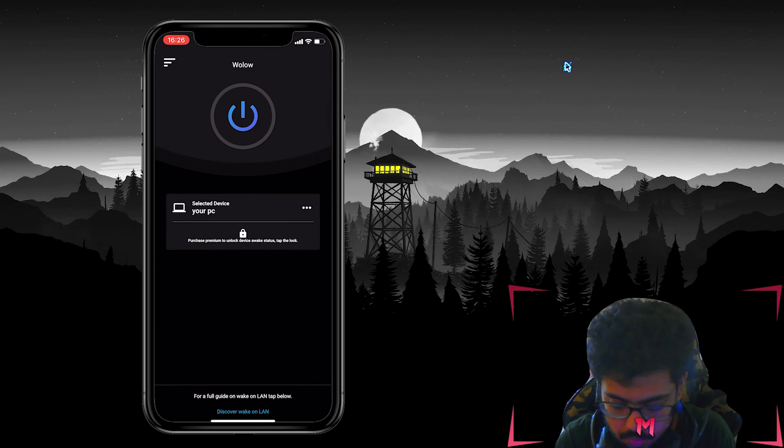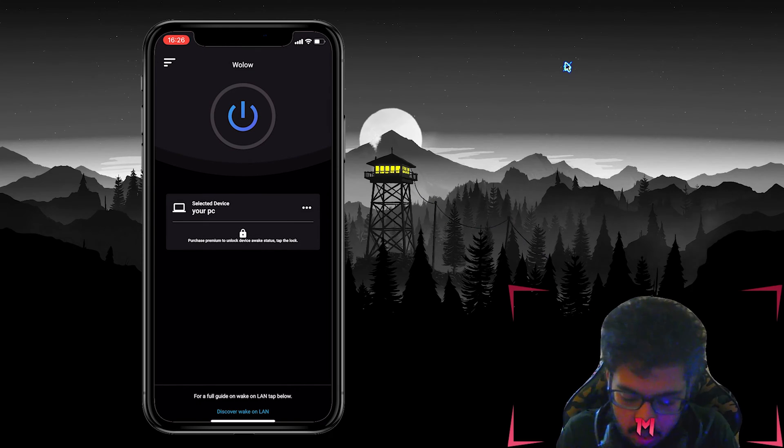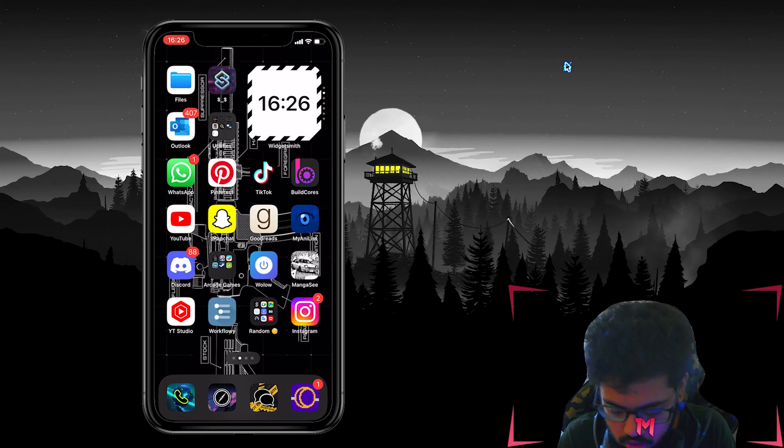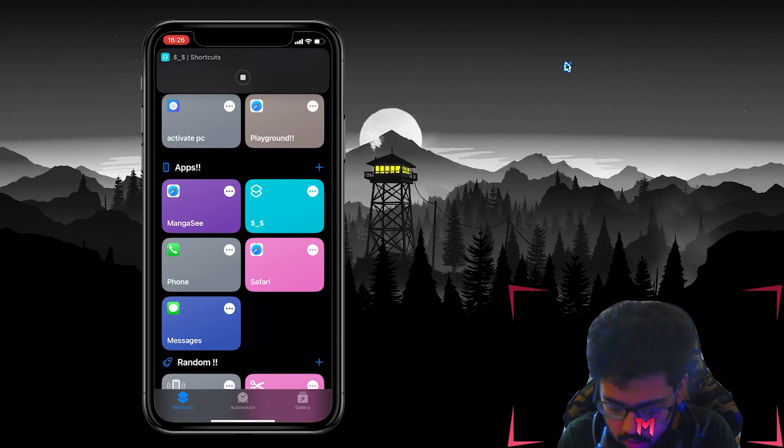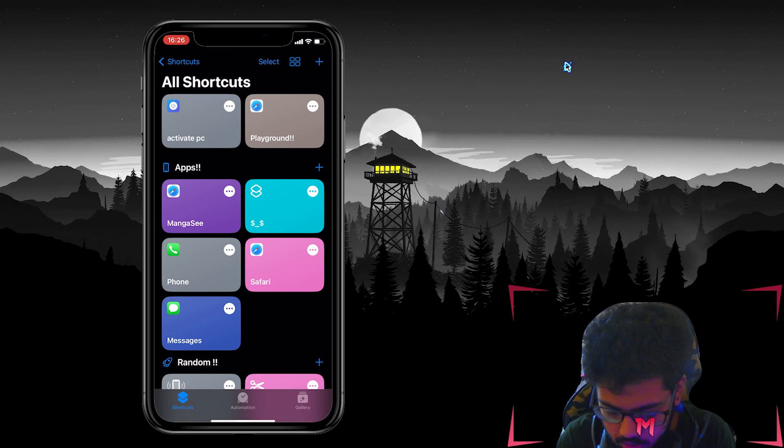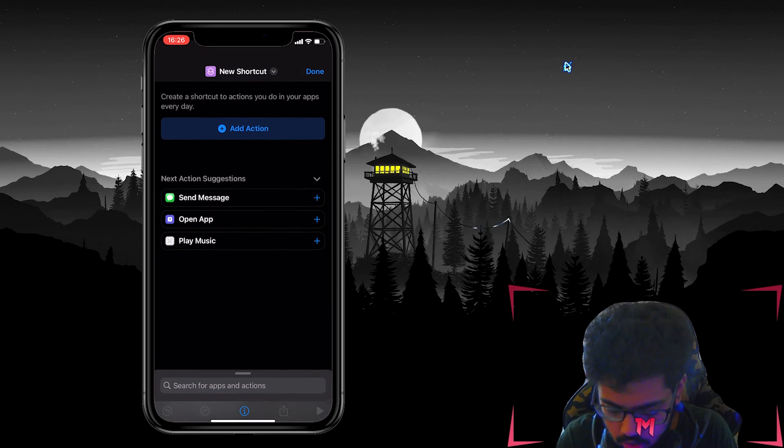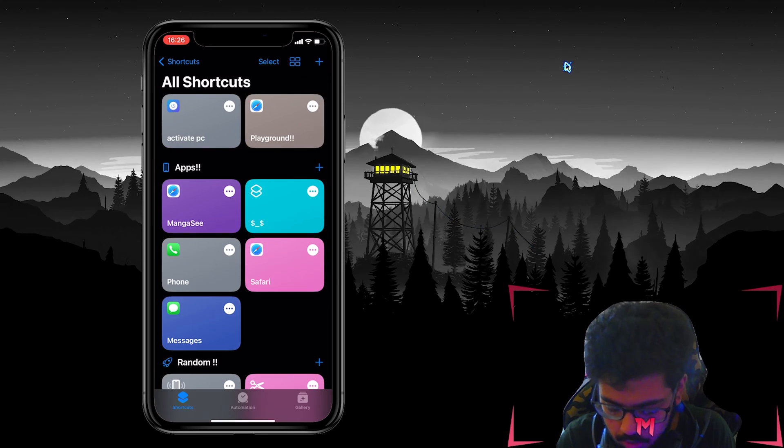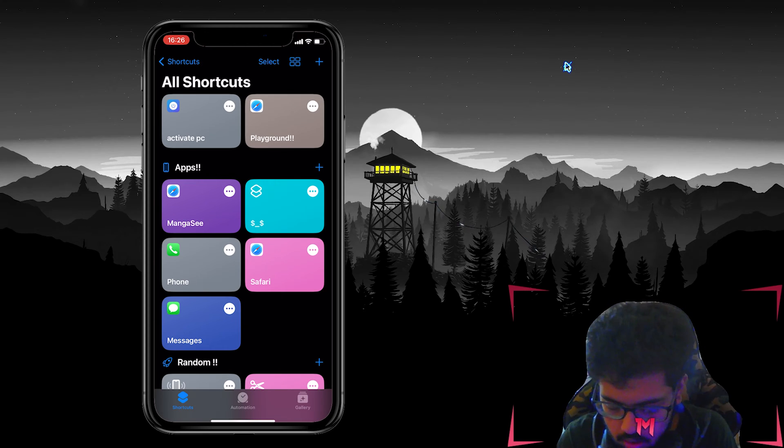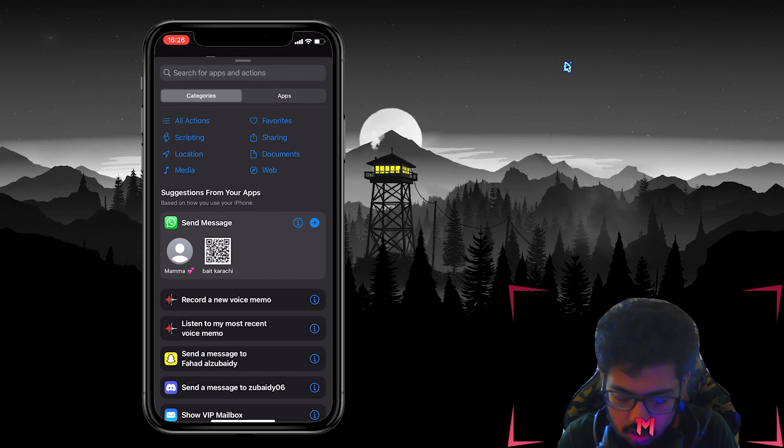So what we can do is we can name our device anything. And then after we do that we will go to Shortcuts. Once we're in Shortcuts we'll make a new shortcut by pressing this plus icon here on the top right and then we'll go to Add Action.